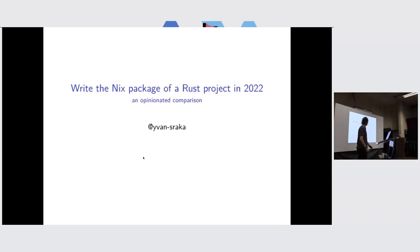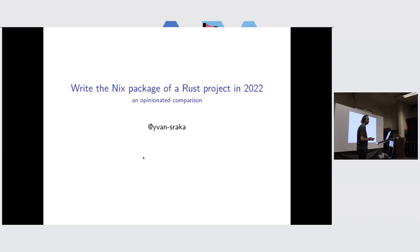Hello, everyone. It's a really small talk about my personal experience to build a Rust project, package a Rust project with Nix.